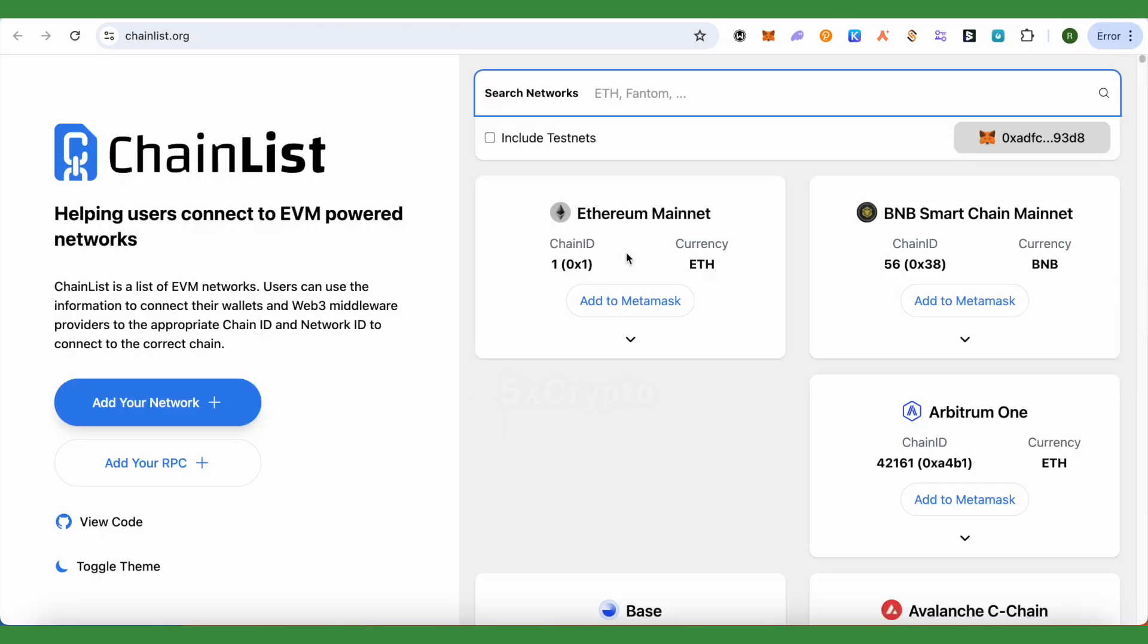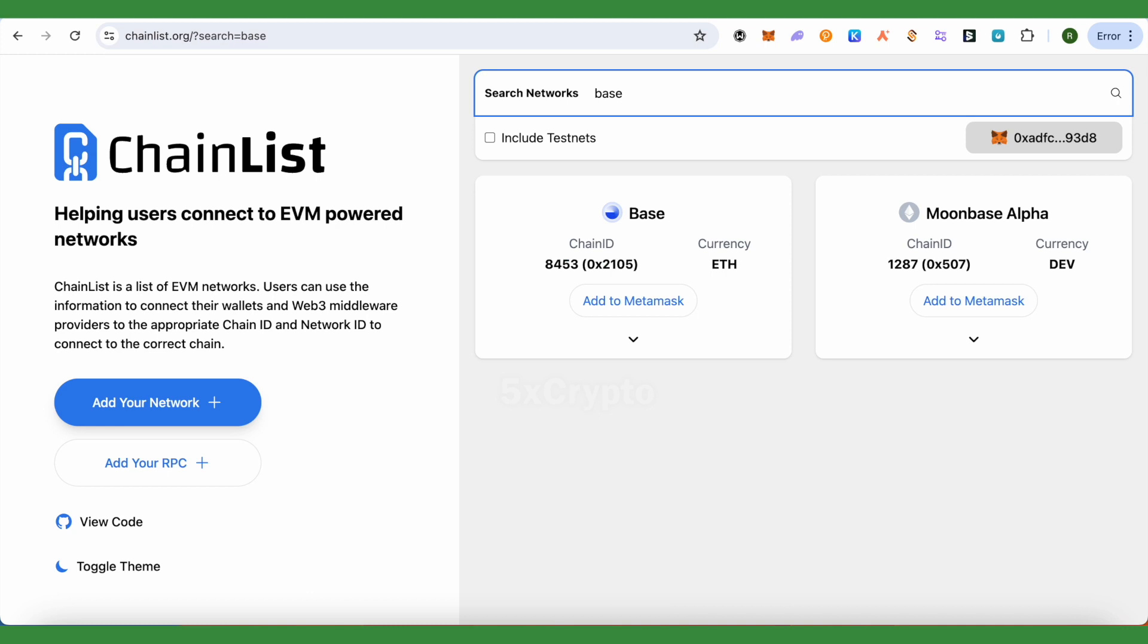Here your wallet will be shown like this, and it is connected to ChainList. Now you can search for any of the network and connect with it. Like if I want to connect with Base, I will search for Base.